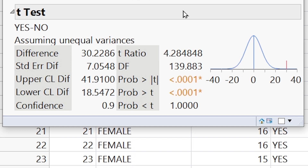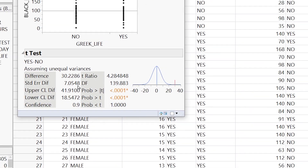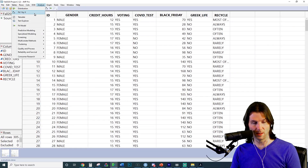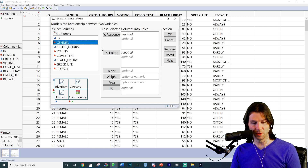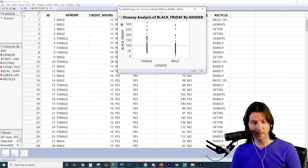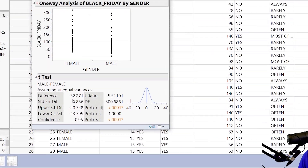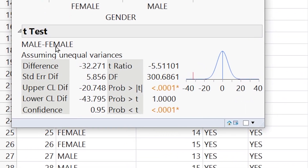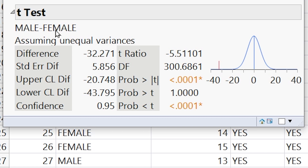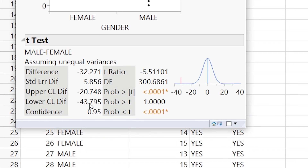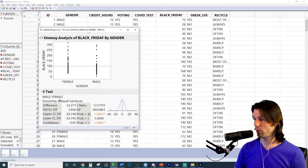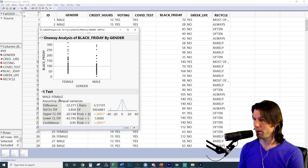People in Greek life plan to spend more because the interval is positive — Yes minus No. If the interval were negative, like in the gender example (Analyze, Fit Y by X with Gender and Black Friday), the interval is negative because the second group has the higher sample mean. Make sure to note: when the difference is negative, it's the second mean that appears higher. This means the true mean for the second group looks to be higher than the true mean for the first group.